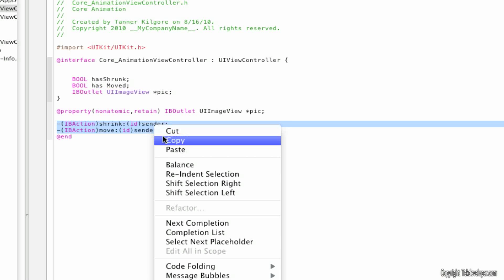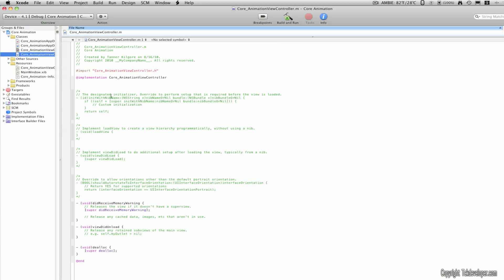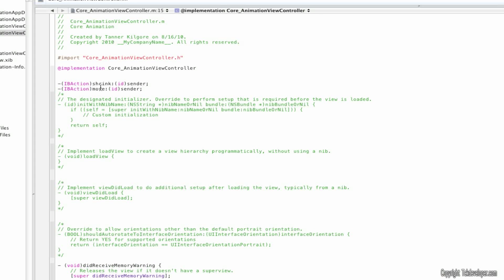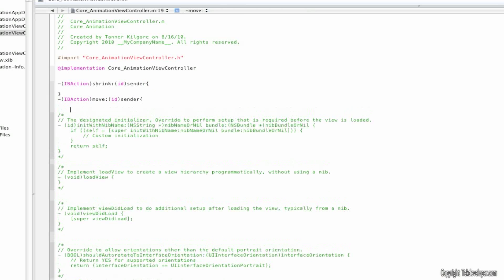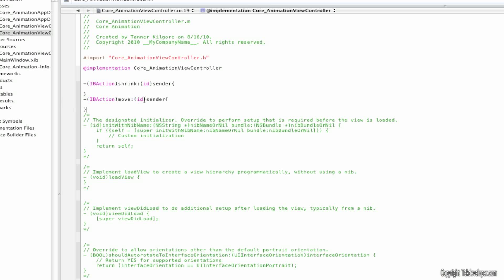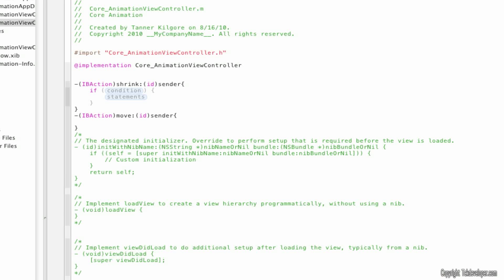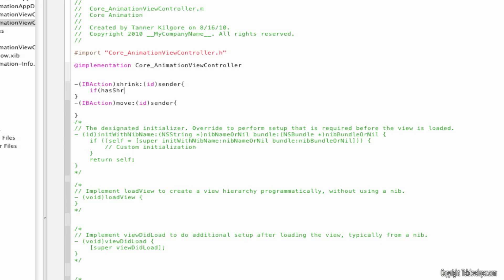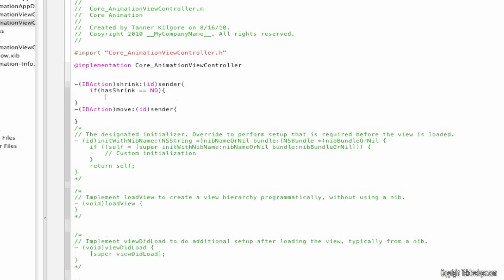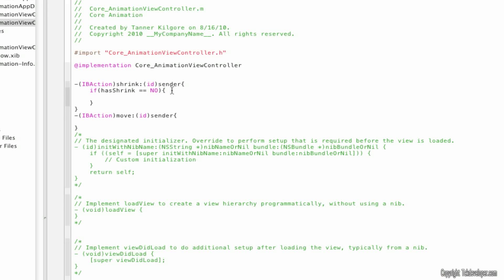Now copy these, go ahead and copy that, go to your dot m and paste them here. Remove the semicolon and put two curly brackets on each. So now we have our shrink and our move here. I'm going to define just how to make it shrink first. I'm going to type: if hasShrunk equals equals NO, open curly bracket, close curly bracket.